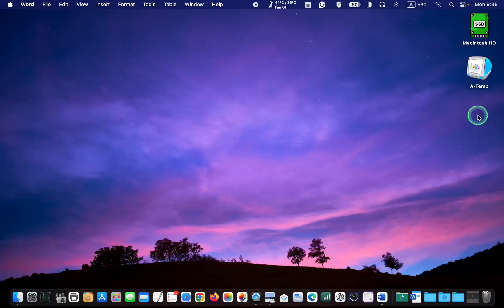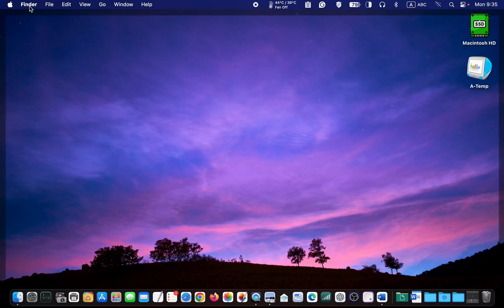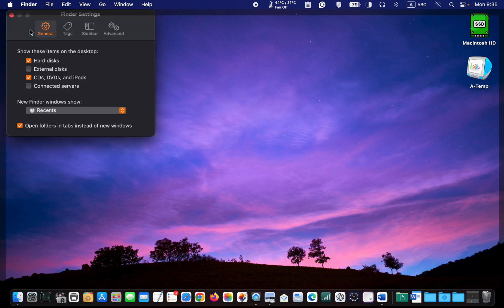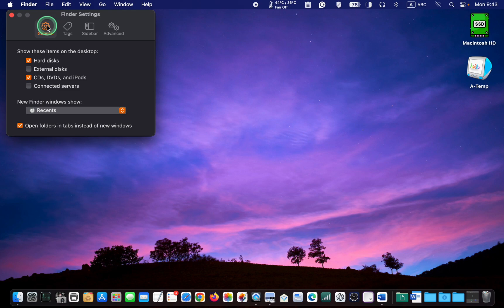If you can see the icon for your T7 SSD on your desktop, navigate to the Finder menu. If the Finder menu is not visible, click on the desktop or your screen to make it visible in the menu bar. Then select Settings in macOS Ventura or Sonoma, or Preferences in older versions of macOS. In the Settings or Preferences window, click the General tab and ensure the External Disk checkbox is ticked.